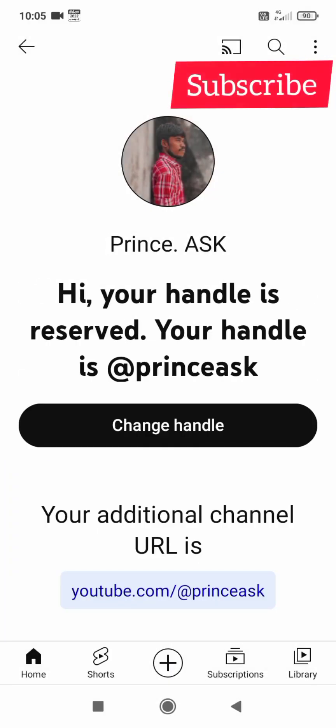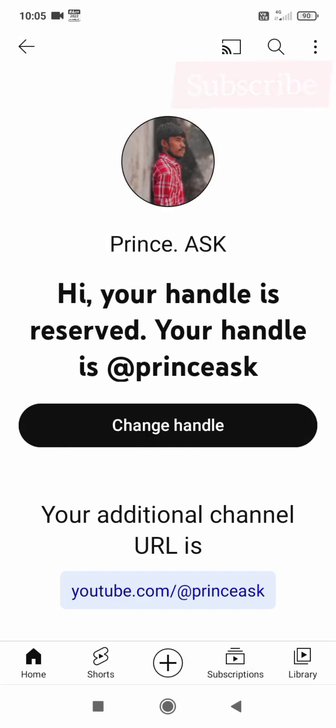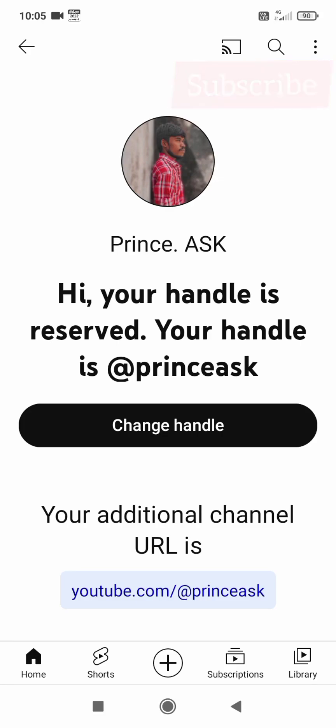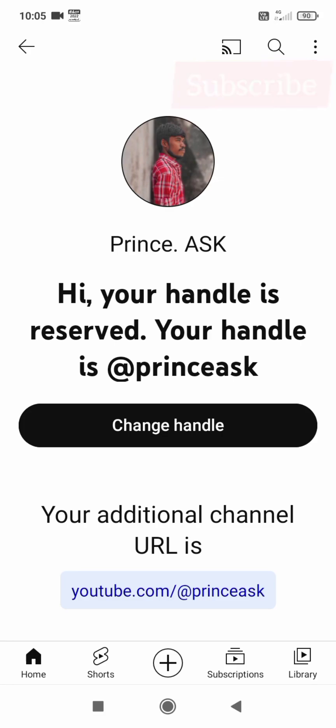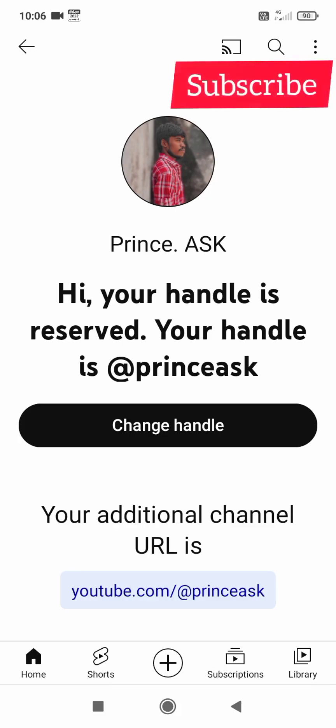Hi, your handle is reserved. Your handle is @princeask. Change the handle, set the name. We will see the handle. Like and subscribe. Thanks for watching, I'll see you next time.